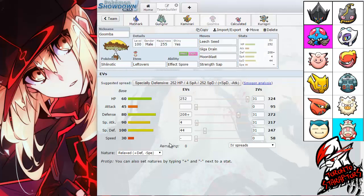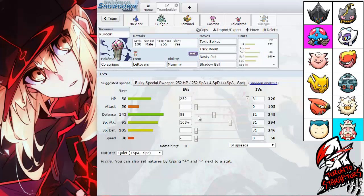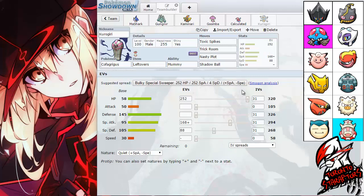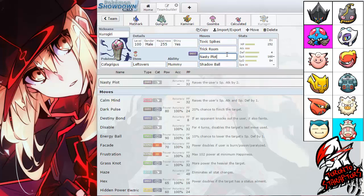I do have a minus speed nature on Shiinotic as well, just to out-slow his slower mons or speed tie with Slowking. I believe both Slowking and Cofagrigus share the base speed of 30. The EV investment just max HP with special attack investment. A little bit of defense. Actually, now I think about it, I might put the defense into special defense. Simply because he has more special attackers than physical attackers. And I do have a lot of physical defense already, just because my base stat of 145 is so high. Anyways, going to the moves are Toxic Spikes, Trick Room, Nasty Plot, and Shadow Ball.